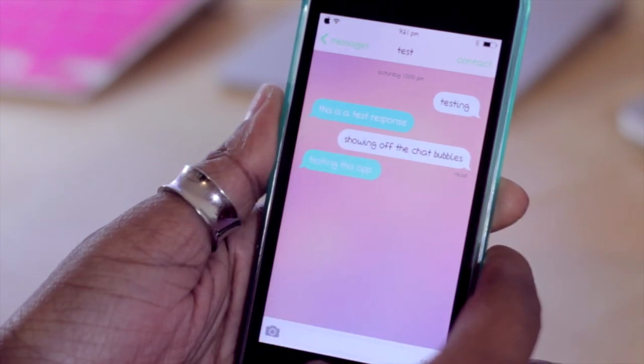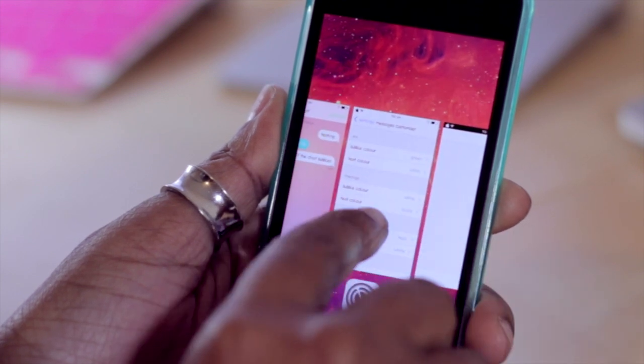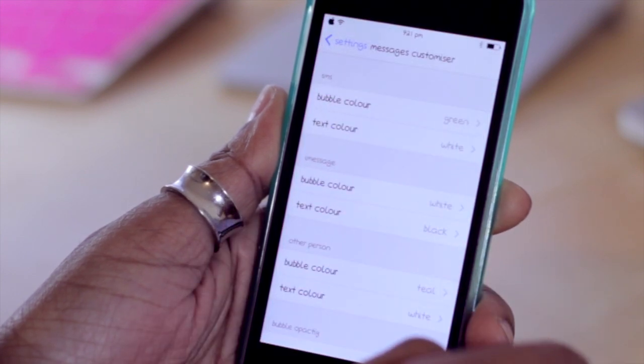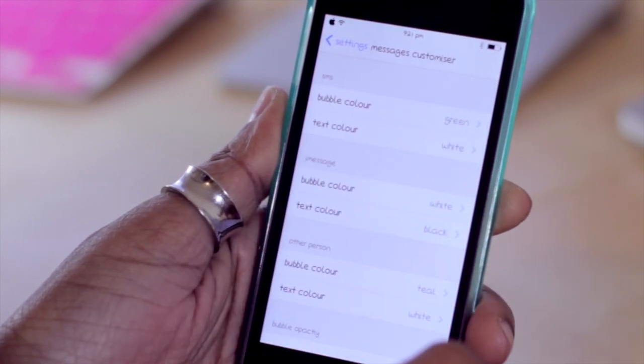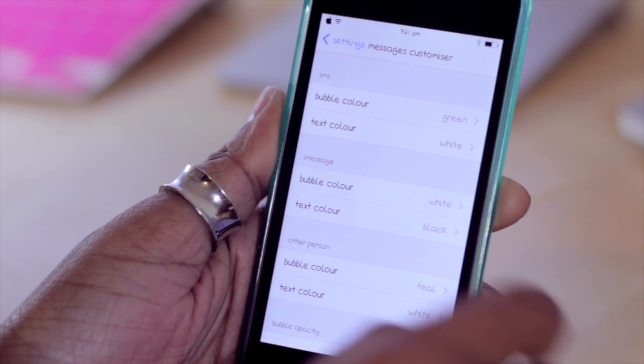To show you how to do this, we're going to go ahead and jump into settings. These are the options that you have for Message Customizer.